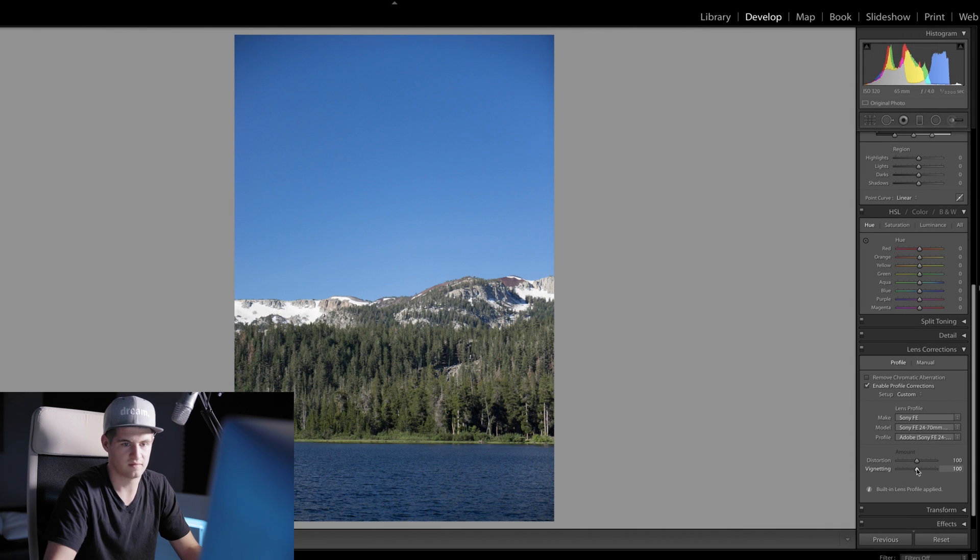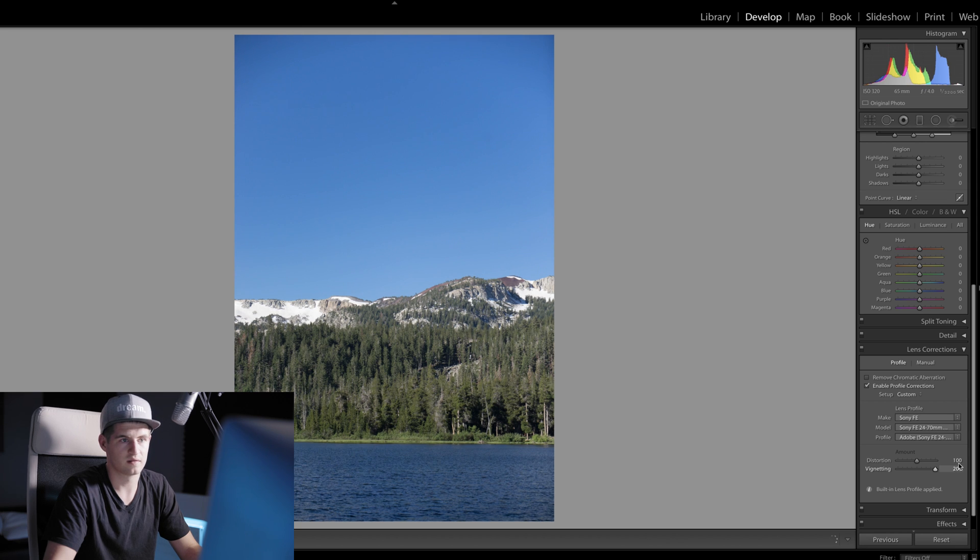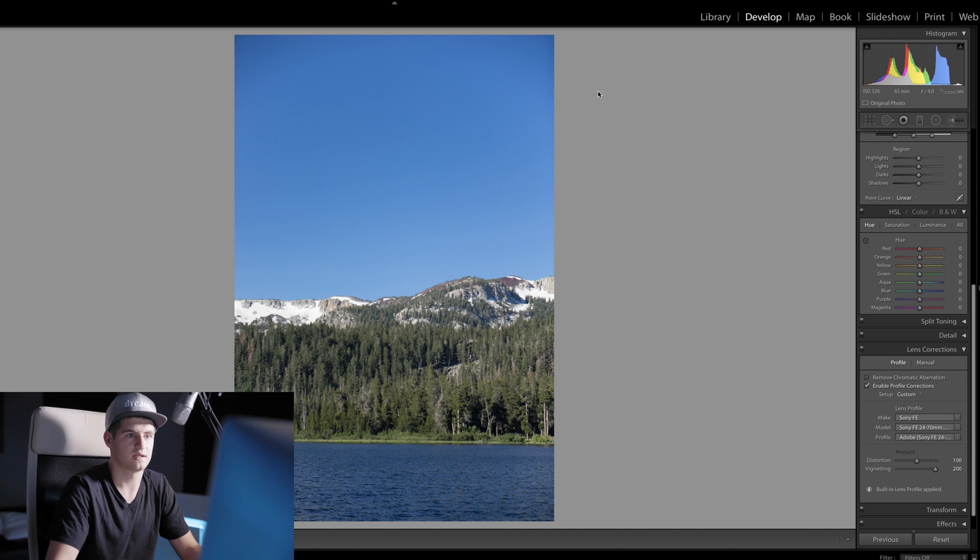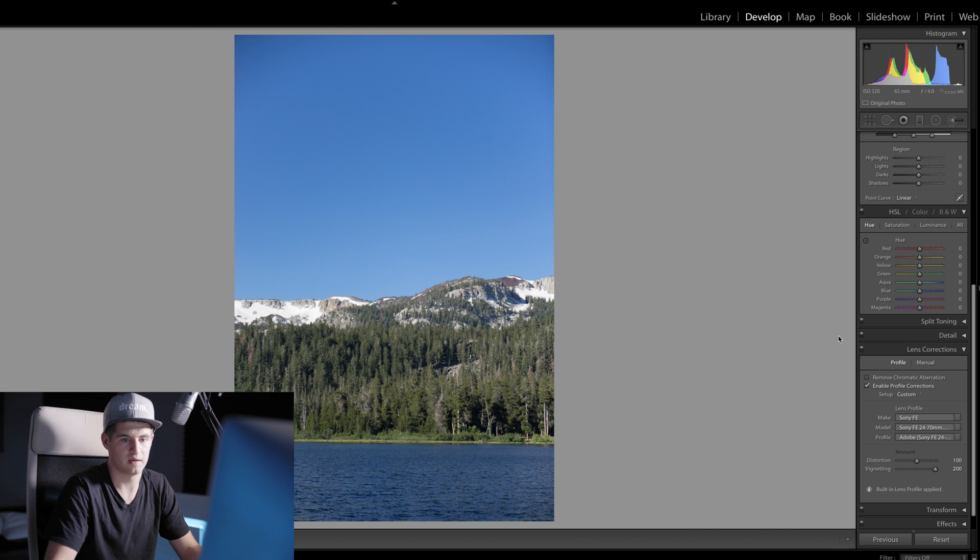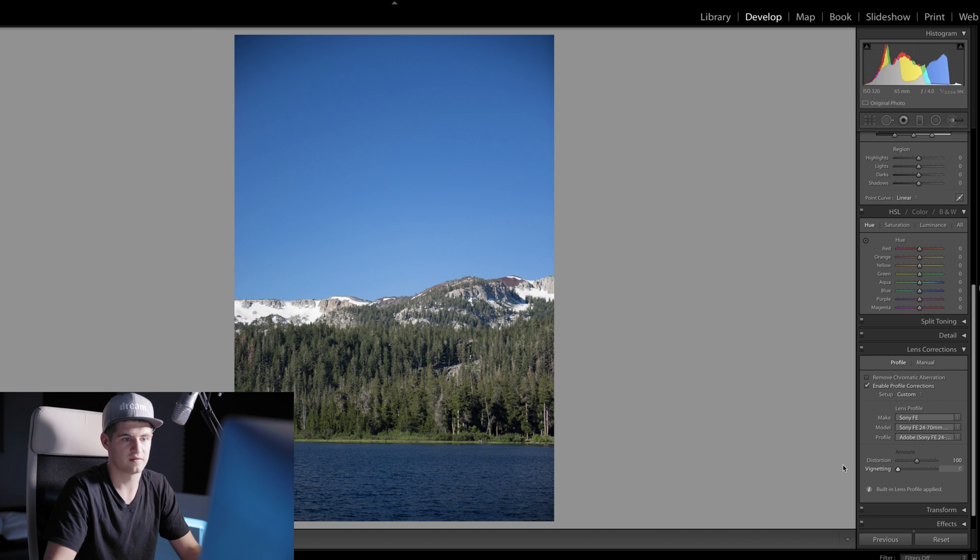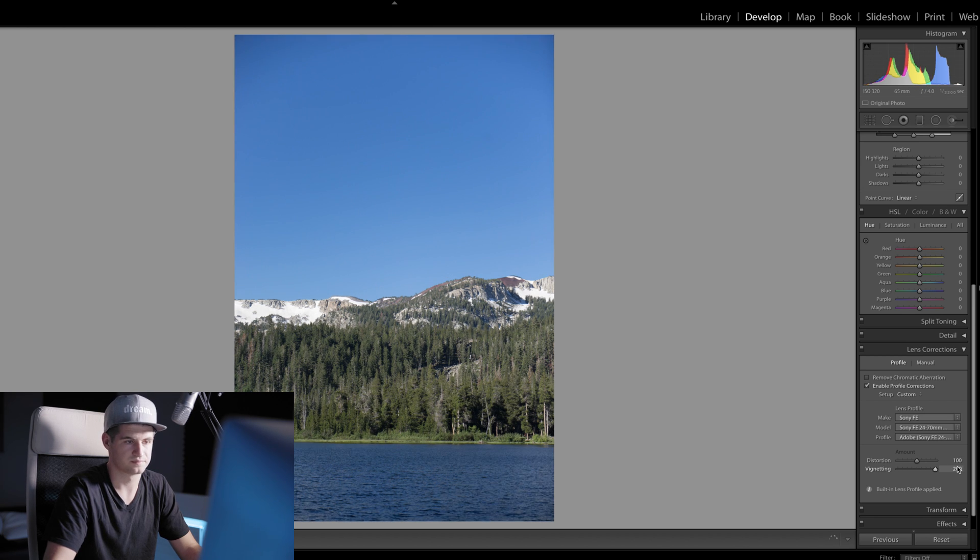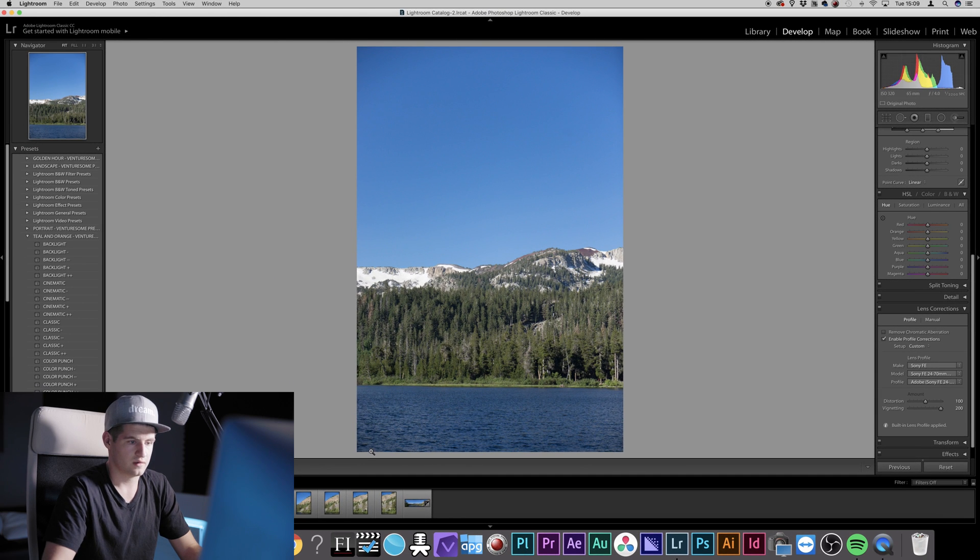Then you have the option to play with the vignetting settings. So if you drag that one to the right, you can see that the edges get a lot brighter. If you drag it to the left, they will get darker.